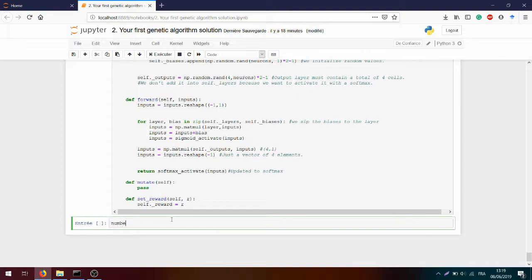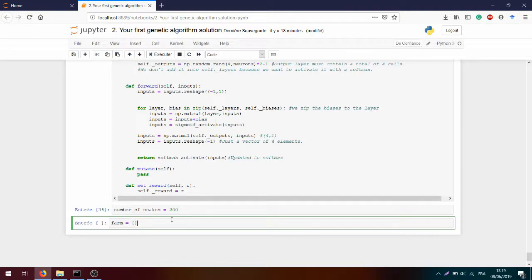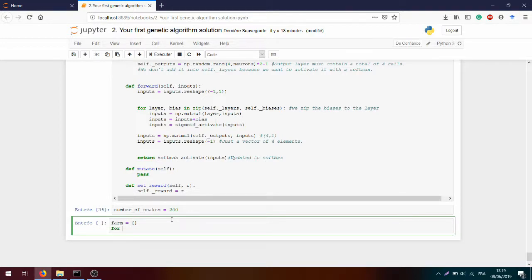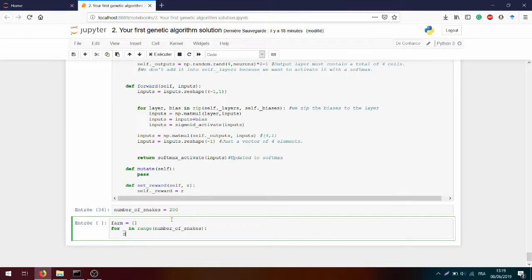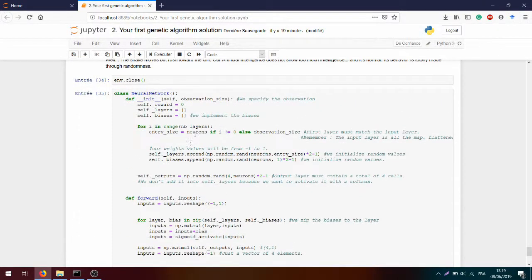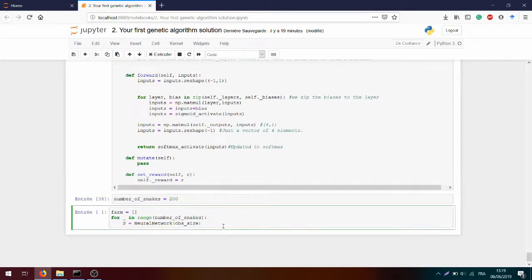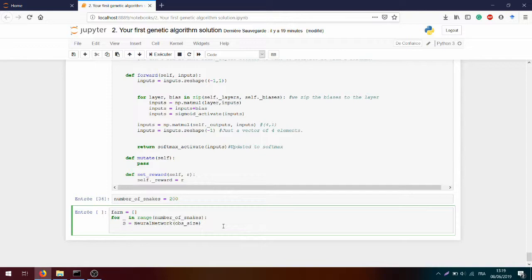For that we need multiple snakes, so we create a `number_of_snakes` variable that we will set to 200 to start with, and we create a farm of snakes that we can compare in the future. For all snakes in `range(number_of_snakes)` we will create a snake — the neural network — with the observation size. Recall that we use the observation size to initialize the weights of the first hidden layer, and then we add this snake to the farm.